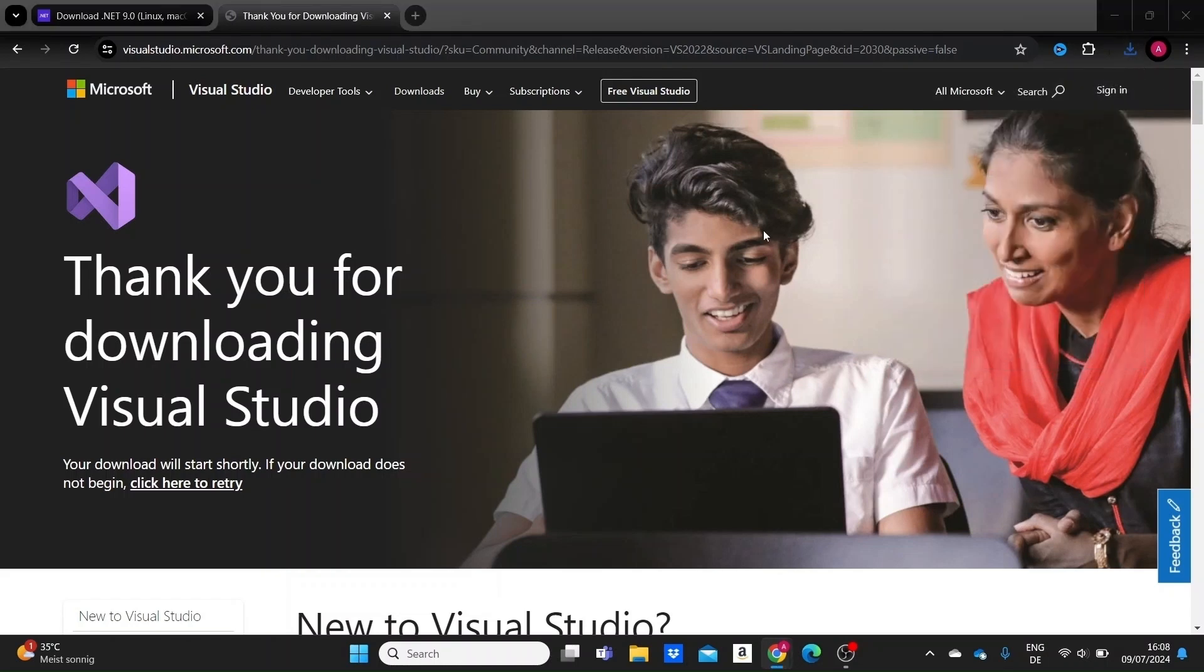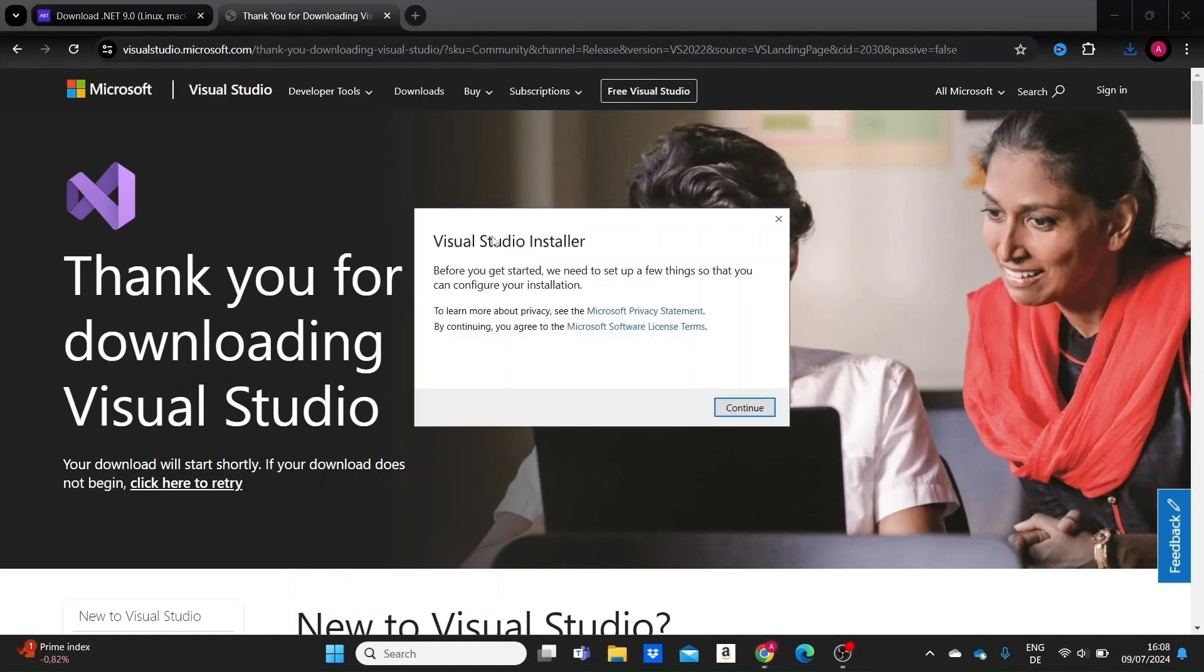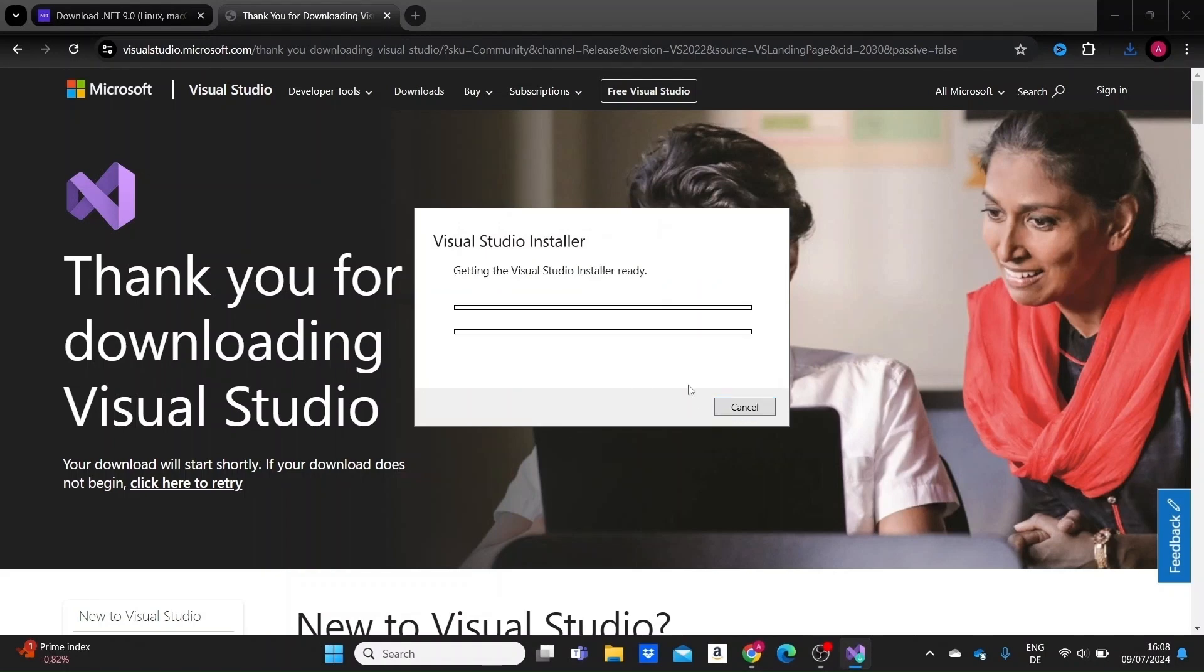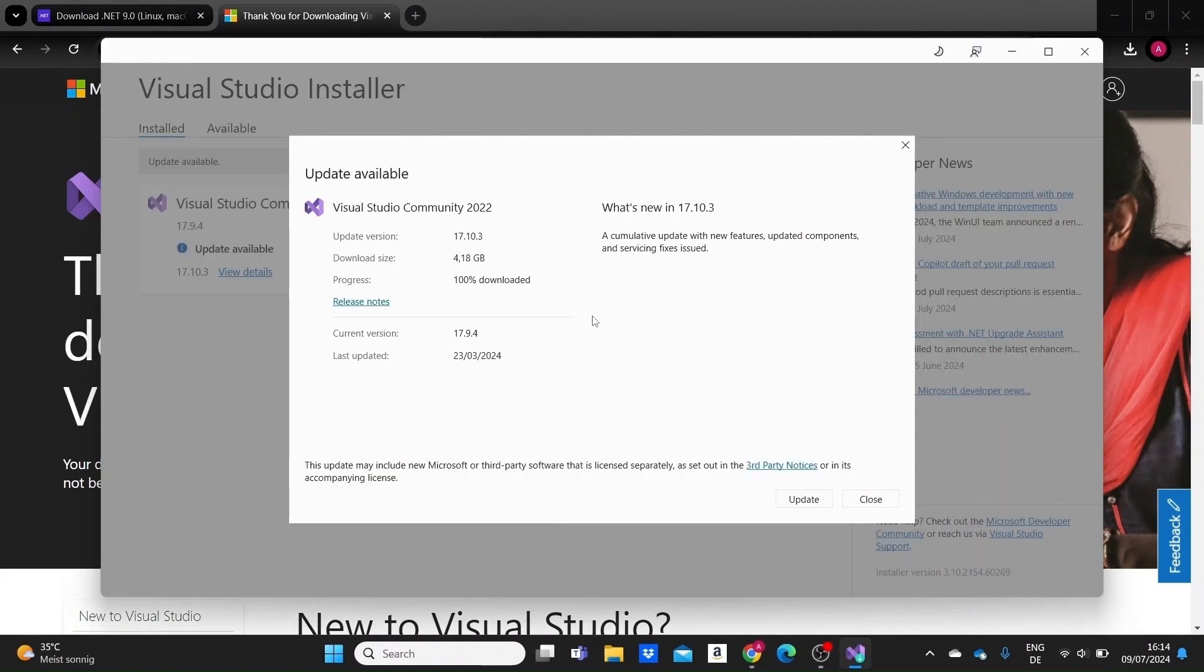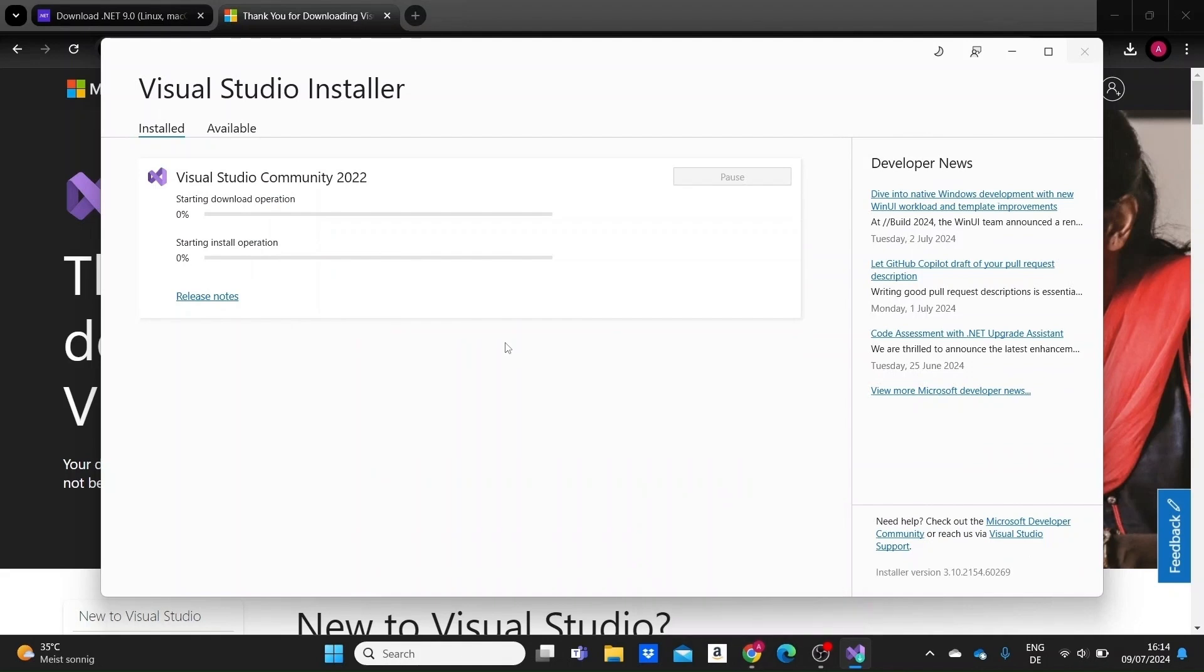If I click on it, I should receive the option to actually just upgrade. Continue. Now the Visual Studio installer is opened and it gives us the option to update to the latest version. I'm just going to click on update and the download starts.